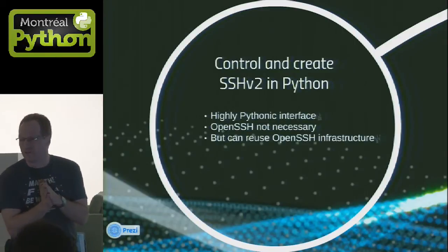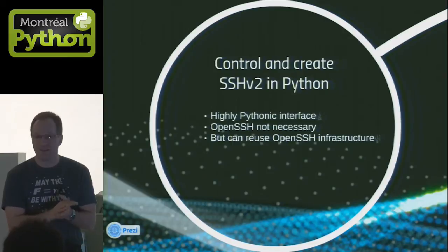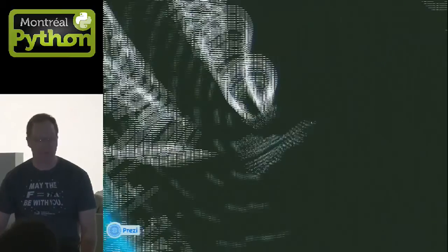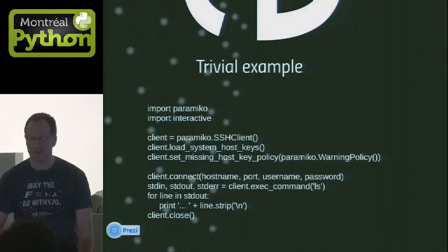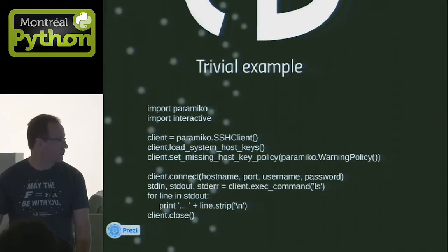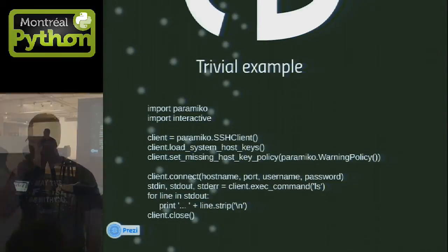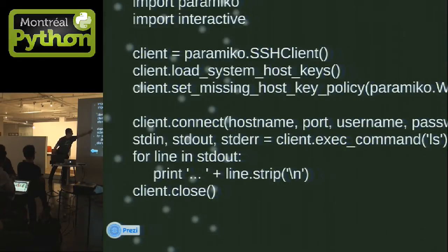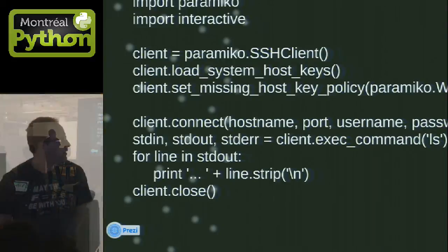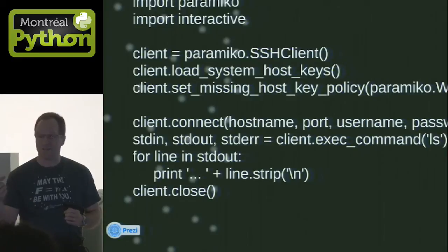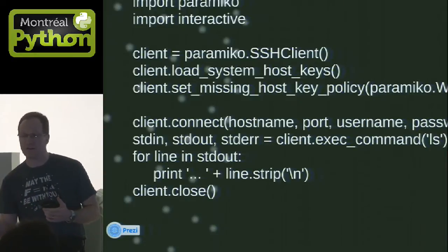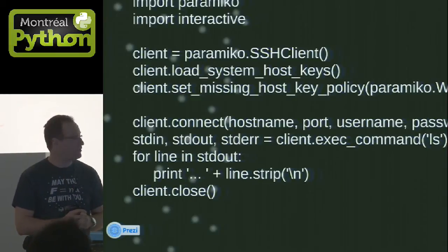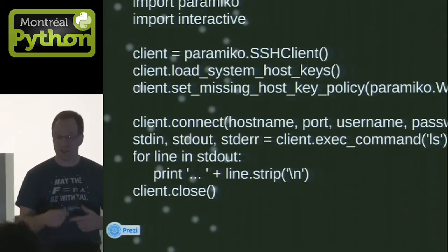You can control and create SSH v2 connections with Paramiko. It has a highly Pythonic interface that looks a bit like this one. This is a trivial example you can use to launch an LS command to a Linux host. What's more interesting is the client connect, stdin, and stdout. What you get from the LS command is a standard output and standard error as a file-like object that you can read one line at a time and print on screen.